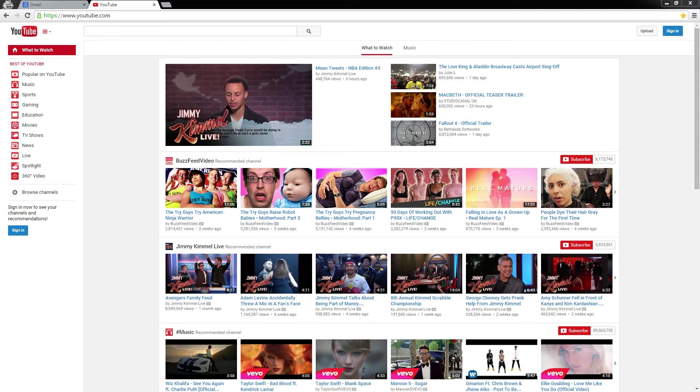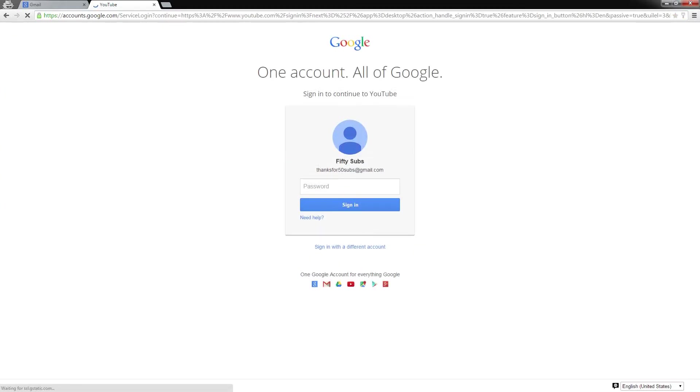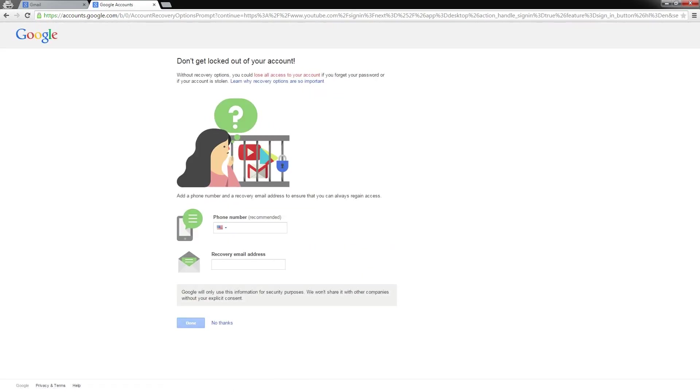You also need to make your subscriptions public. Now what I mean is, in order for me to check whether or not you are eligible for the prize, I need to check to make sure you are subscribed. So in order to do that, I need you to sign in to your YouTube. 50 subs, thanks for 50 subs. I made the email account just a little bit earlier. But thanks.